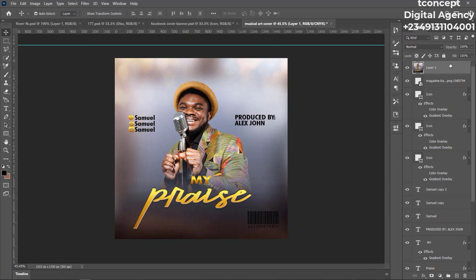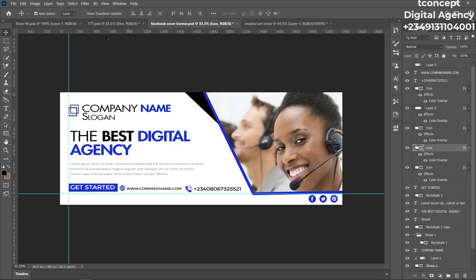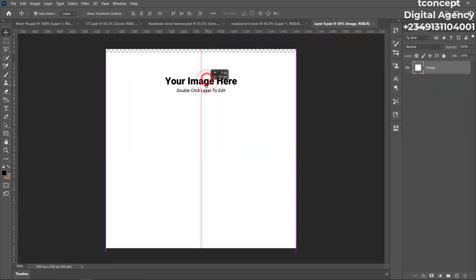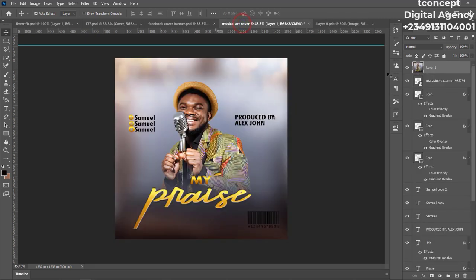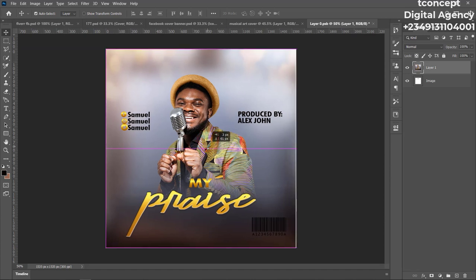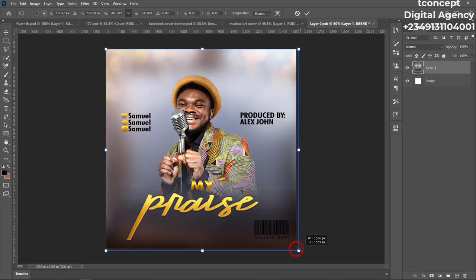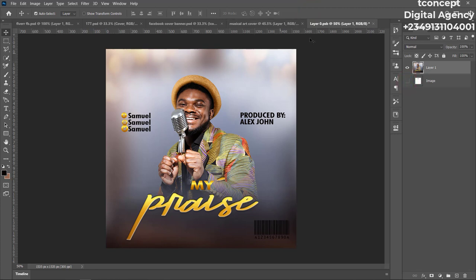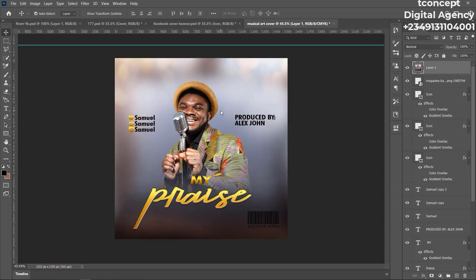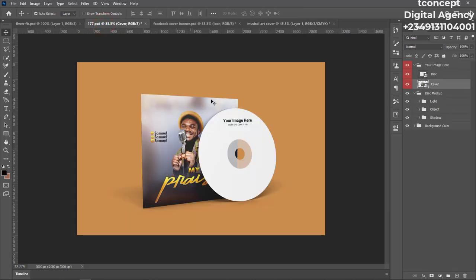Now let's add it to the mockup I already downloaded. The lesson here is how to place your design into the mockup to present to your client. This is a CD case mockup — double-click on the smart layer of the cover. Once it opens, drag your flattened design into it and drop it. Resize with Control+T so it matches. Then close and click Yes to save.